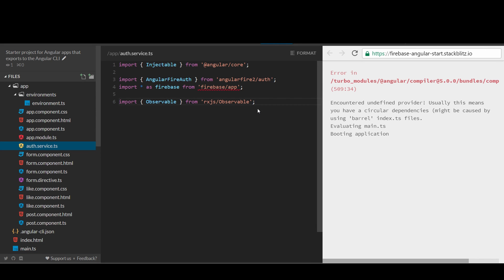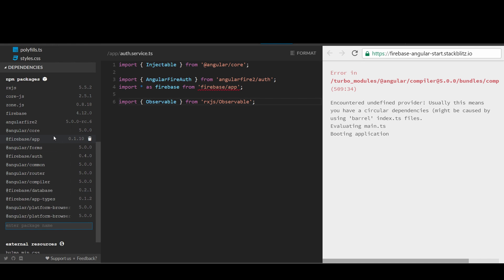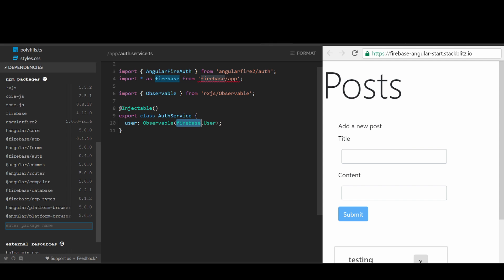Open the file Auth.Service.ts. We will need to import Firebase app and Angular Fire 2 slash auth, as well as Observable from Reactive Extensions for JavaScript, which is a library for reactive programming using Observables that makes it easier to compose asynchronous or callback-based code. Let's declare the Auth service by using the decorator at injectable. This marks the class as one that participates in the dependency injection system. The Auth service class is going to provide an injectable service, and it can also have its own injected dependencies. It doesn't have any dependencies yet, but it will soon.